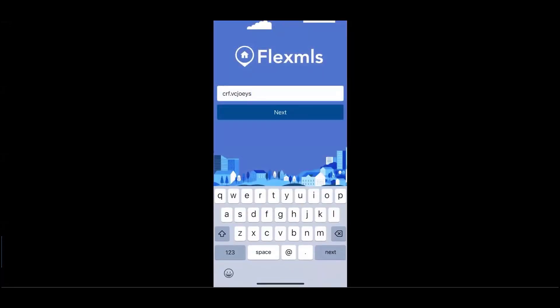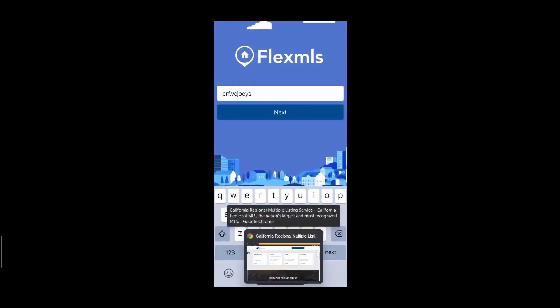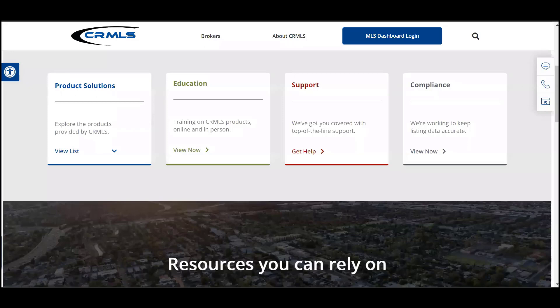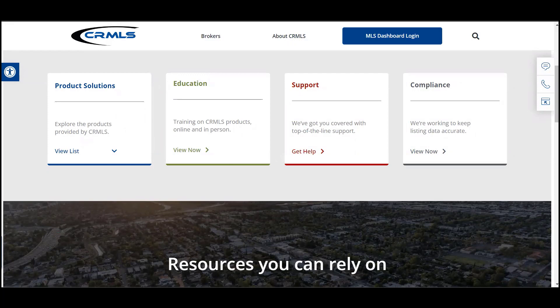For more information on Flex MLS or guidance on the Flex MLS app, check out our website at crmls.org and visit our education page or reach out via our support page. Be sure to connect with us on social media.